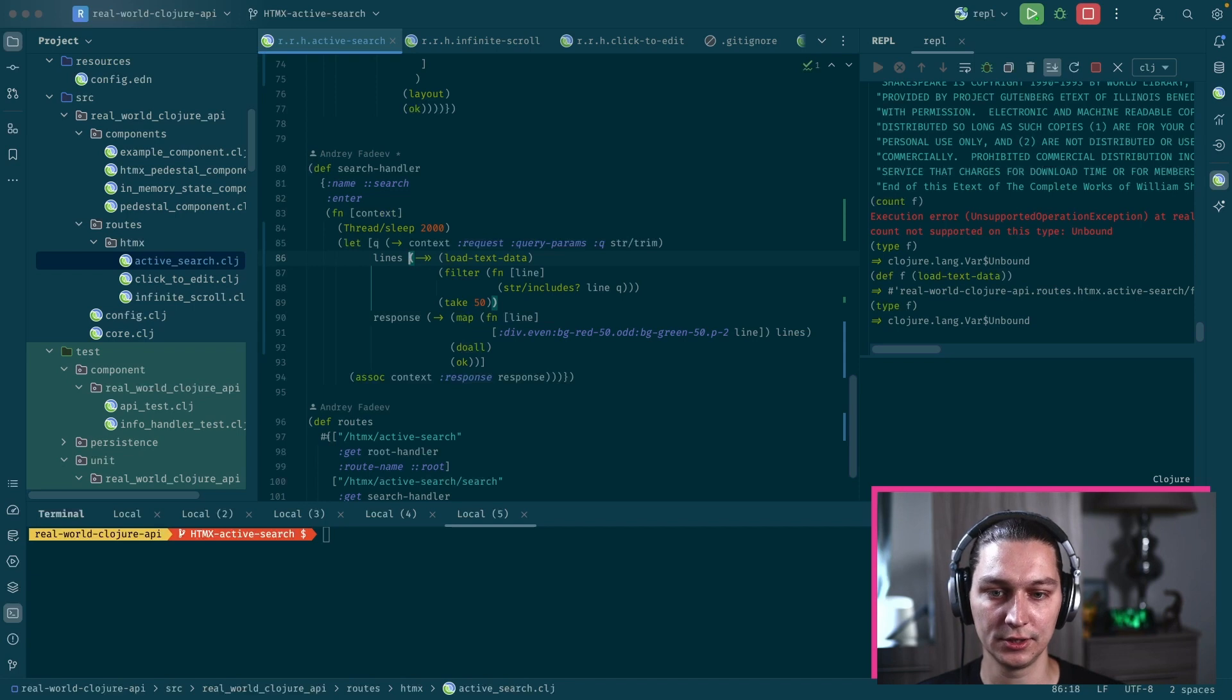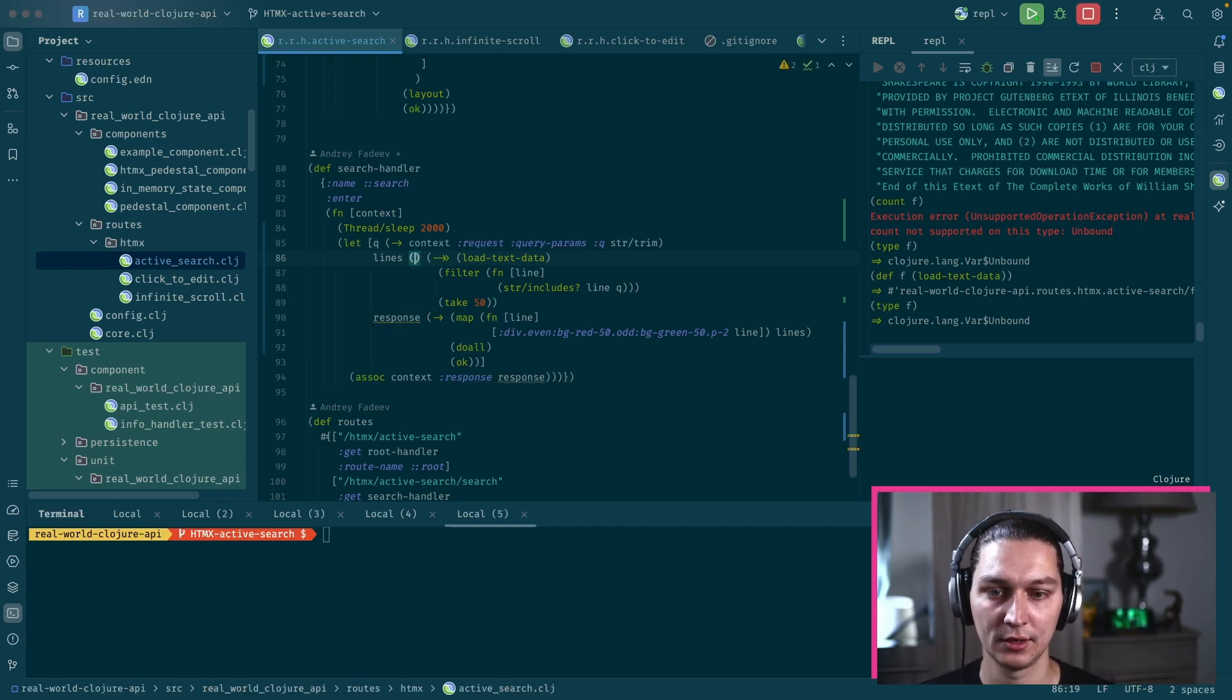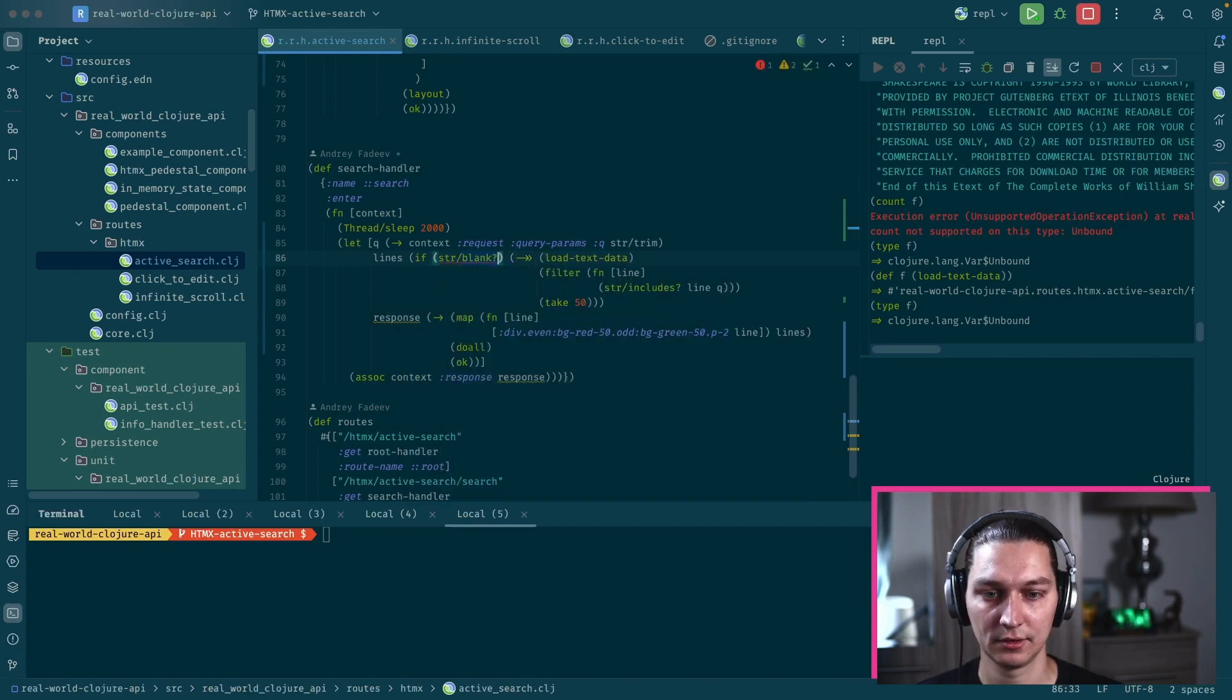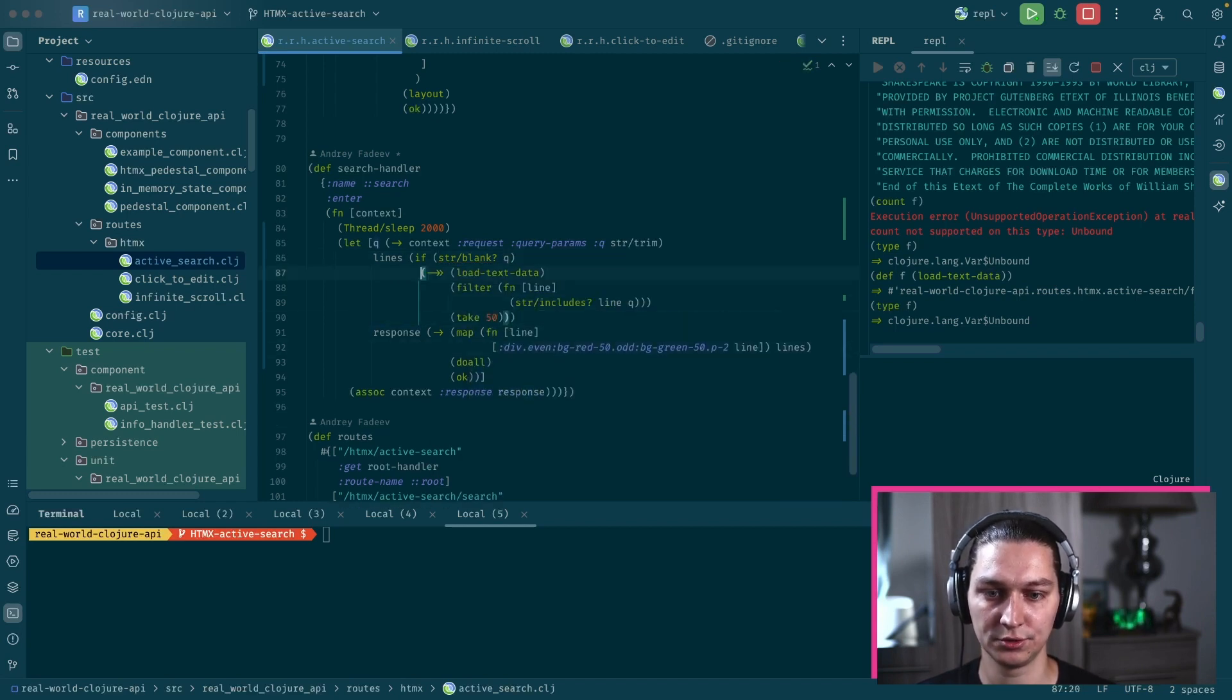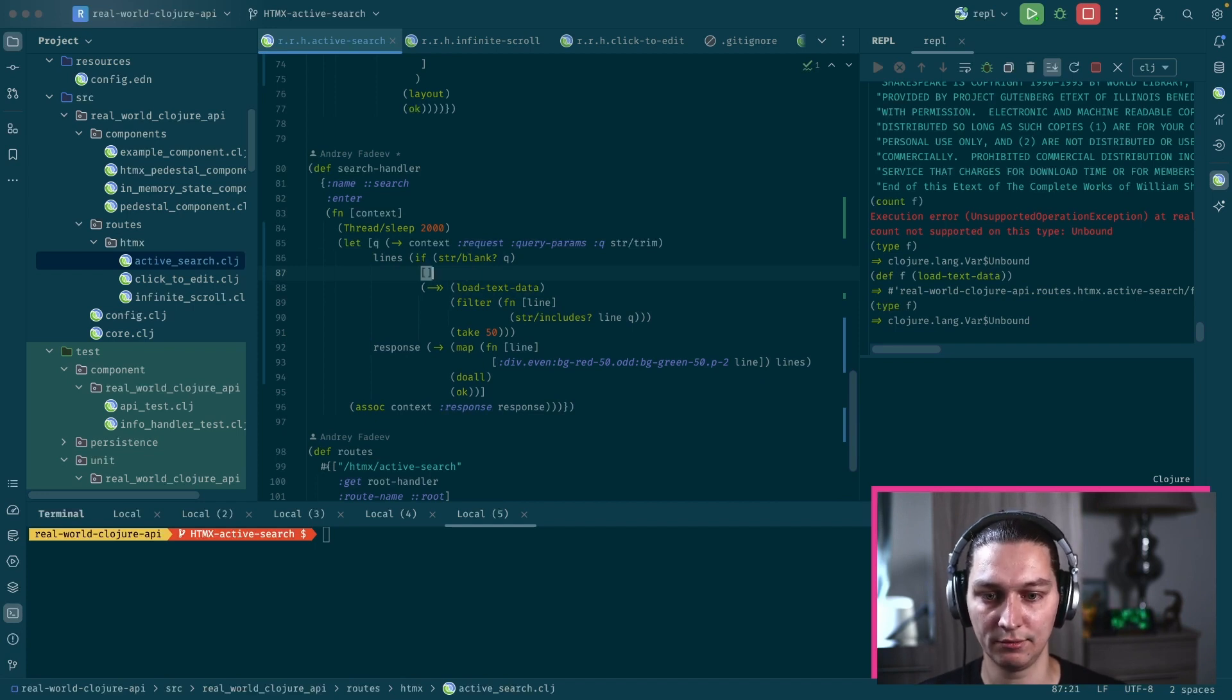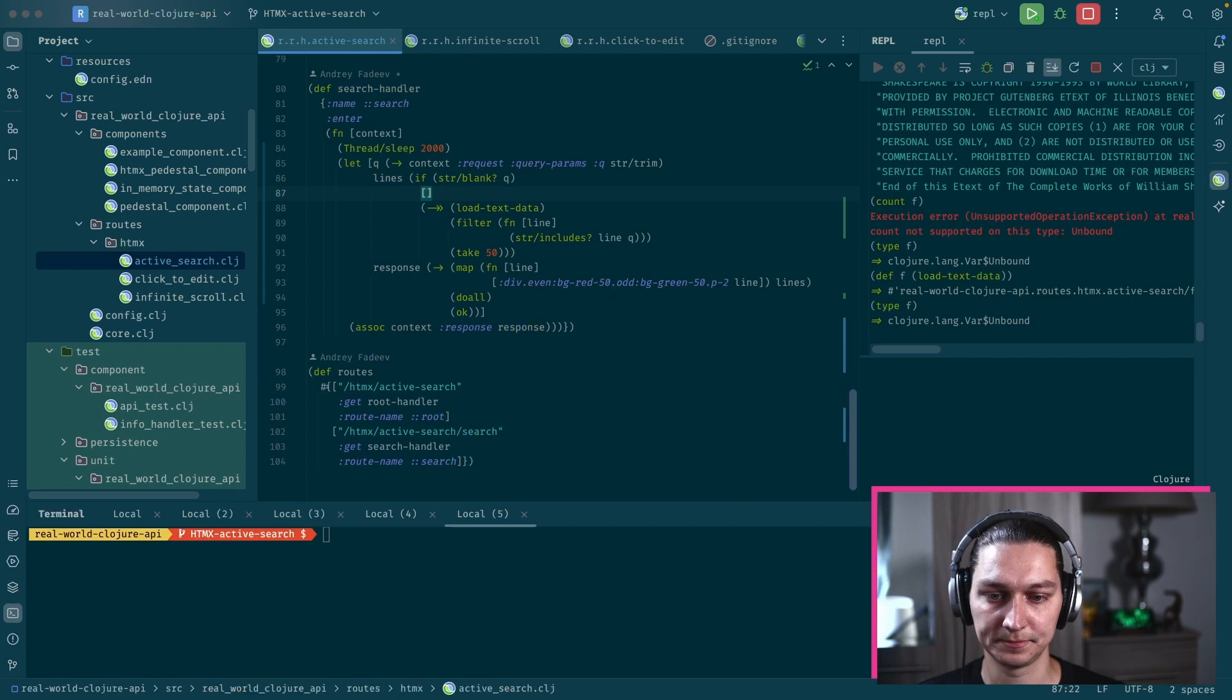That's good. Maybe the one addition that we can do is if we go to the query and it's blank, we just ignore our search and we say that in case of blank query we have blank lines here. That's it.